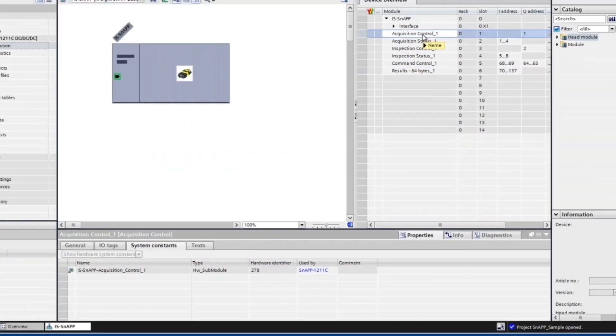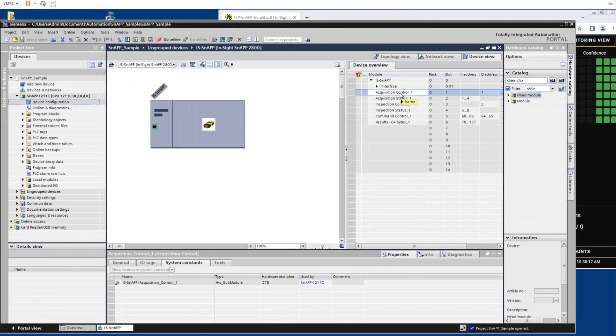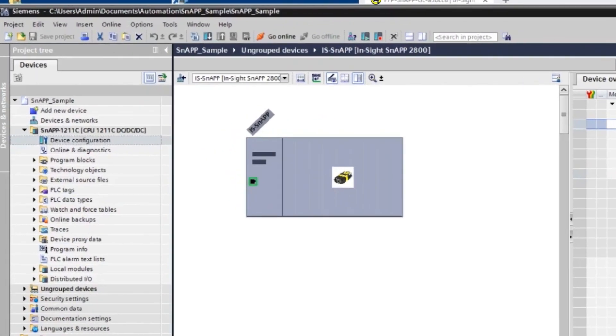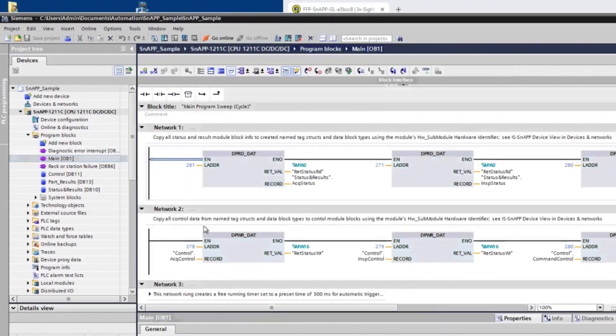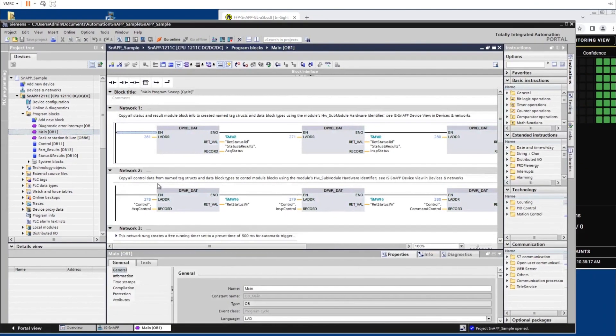Now we can open the PLC project and view the PLC network ladder logic available to use. Navigate to and expand the SNAP 1211C folder dropdown. Expand the Program Blocks folder dropdown and click the main OB1 button. A list of rungs will appear that will be used to control the PLC triggering.